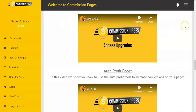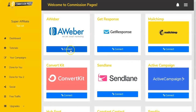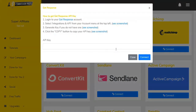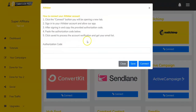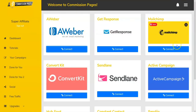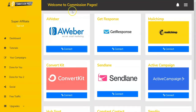Moving into the integrations area, you access it from the sidebar. This is where you actually connect and set things up. For example, if you use GetResponse, they give you directions on getting your API key, then you just click connect. Each autoresponder has a different set of specific directions. There are nine autoresponders that can be connected to Commission Pages.